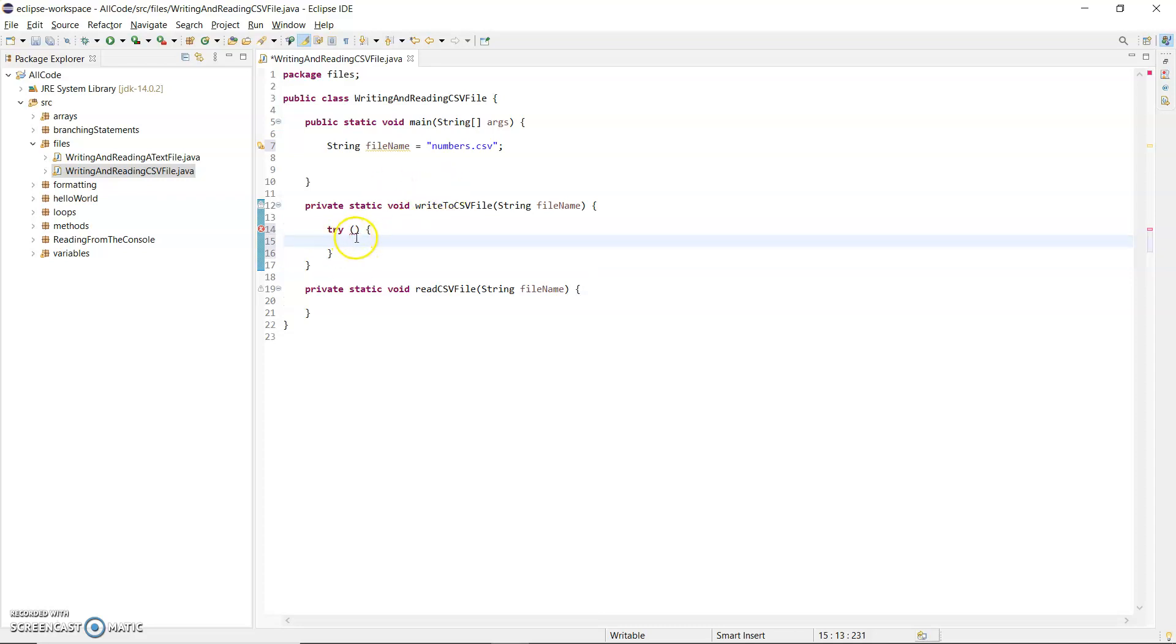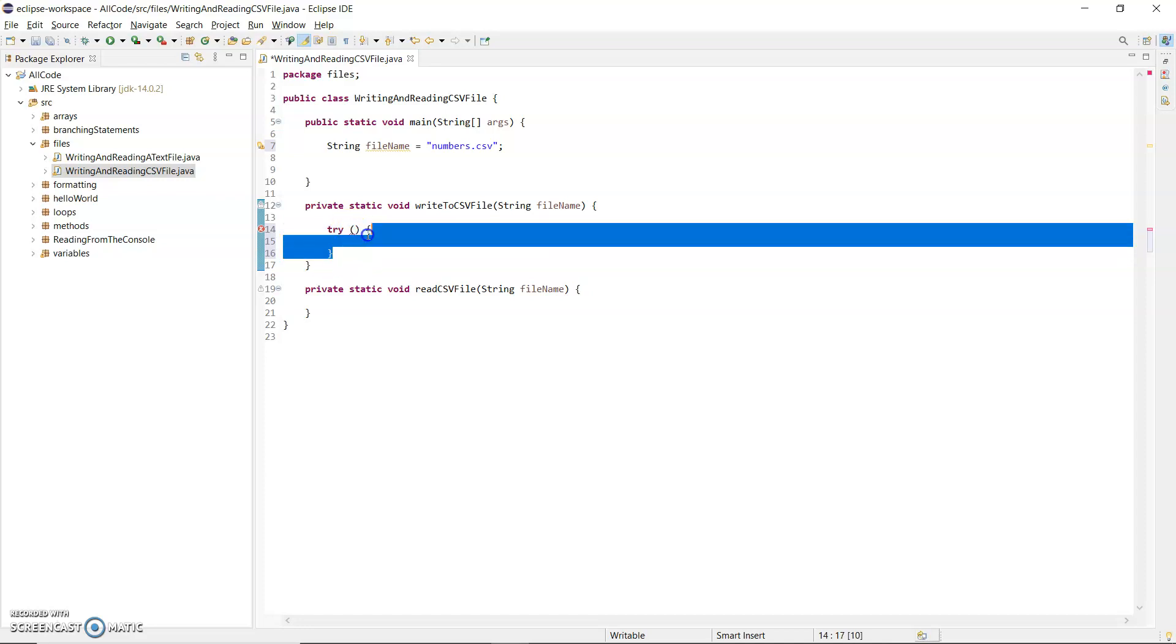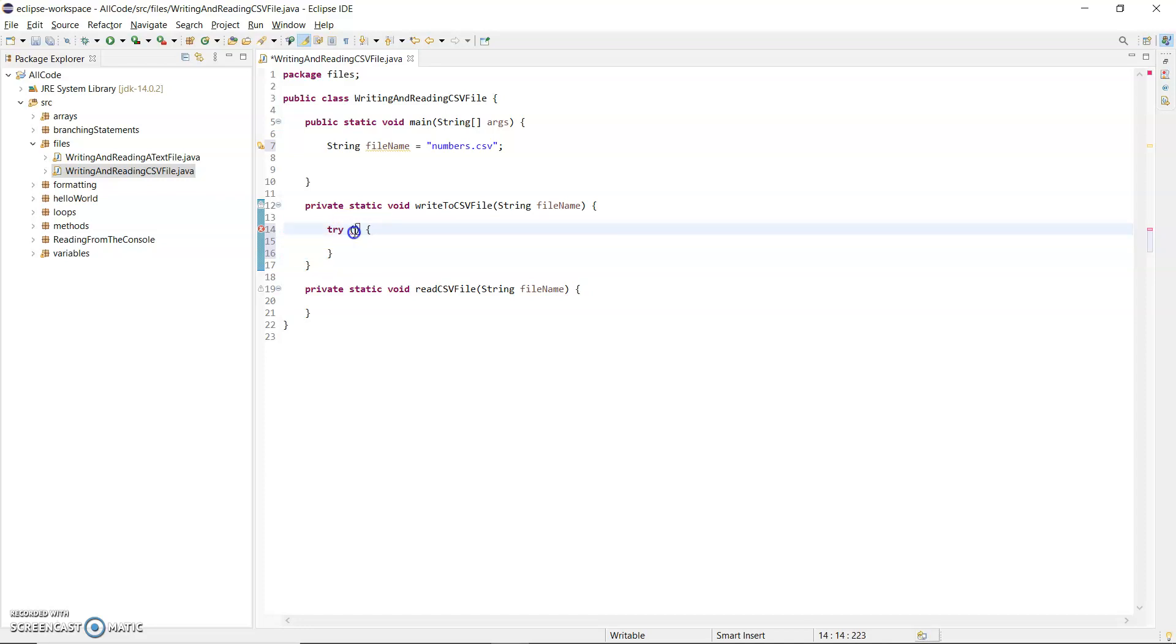A resource that implements a closeable interface can be instantiated inside the try round brackets. When that block is finished, it will automatically be closed.